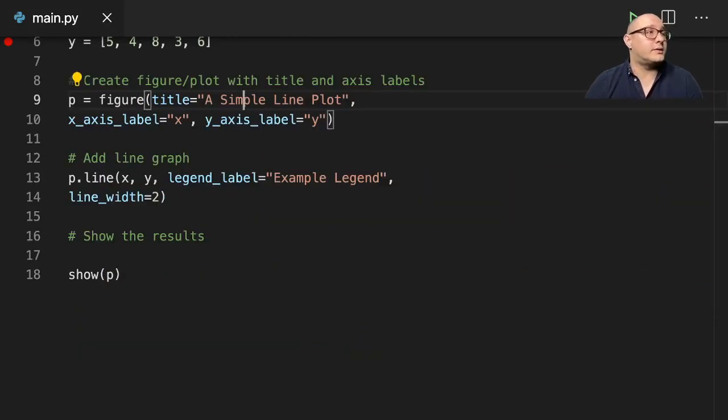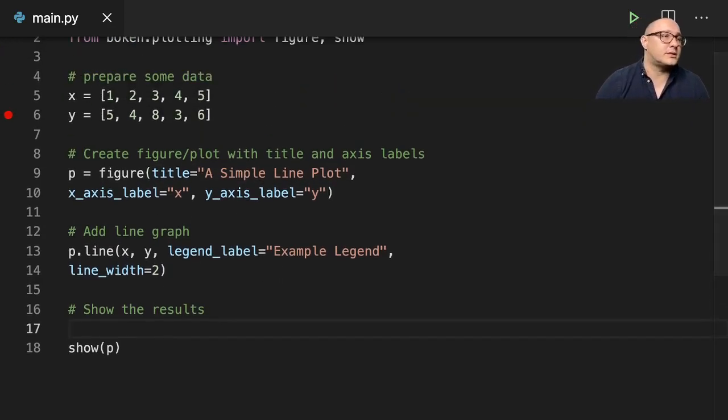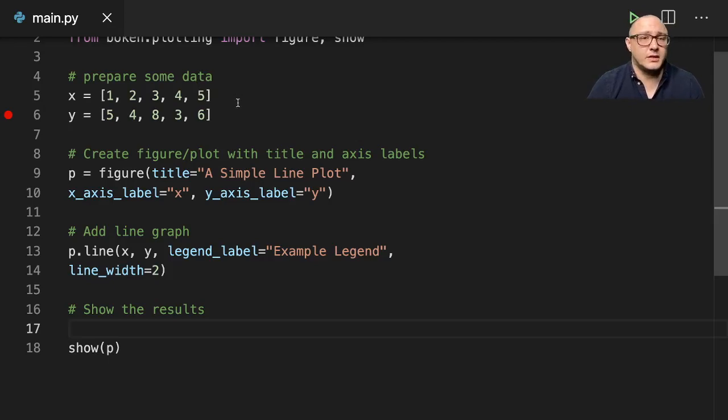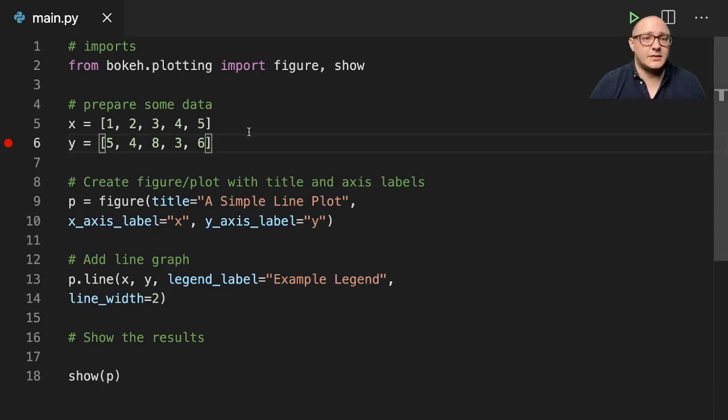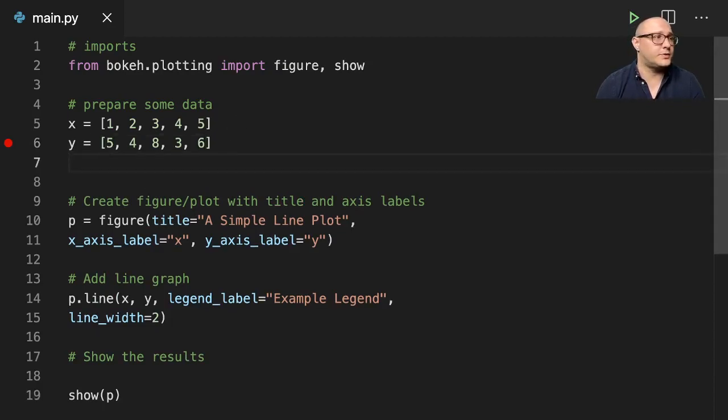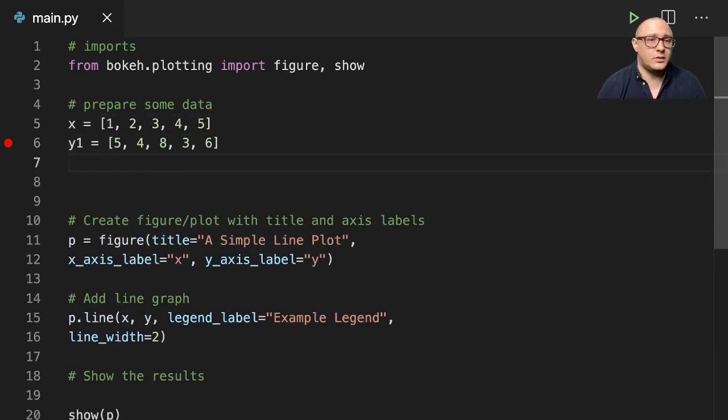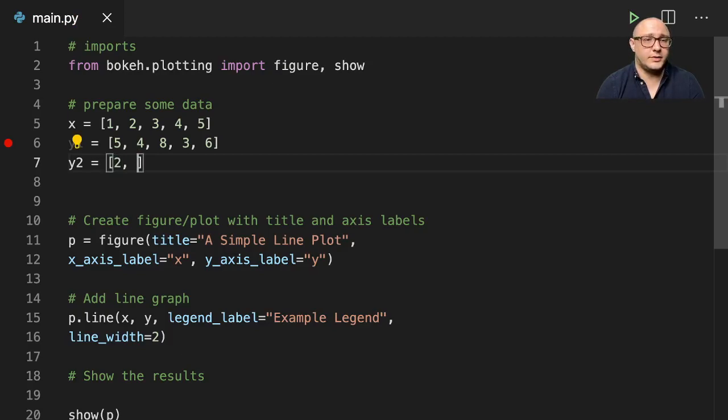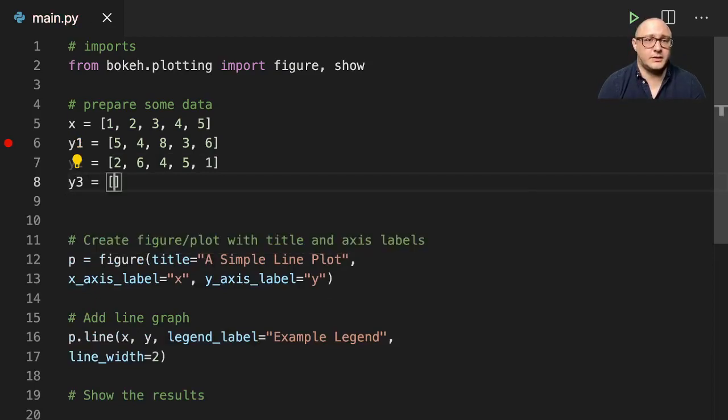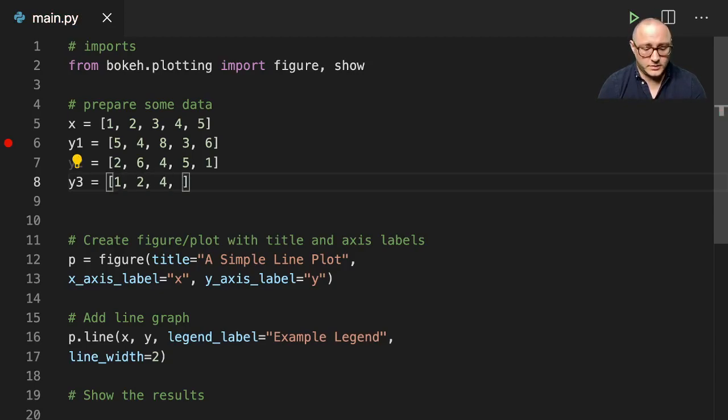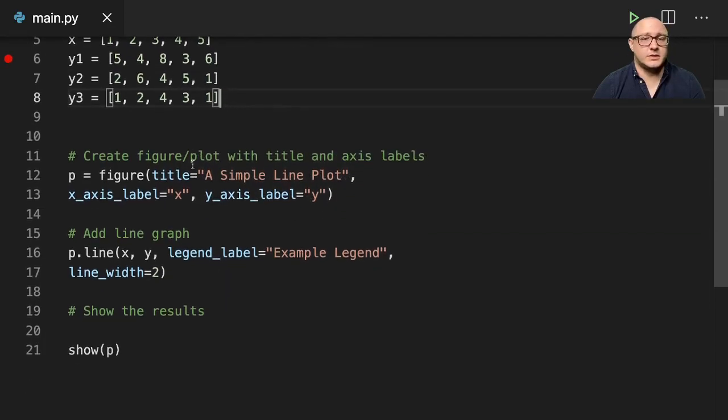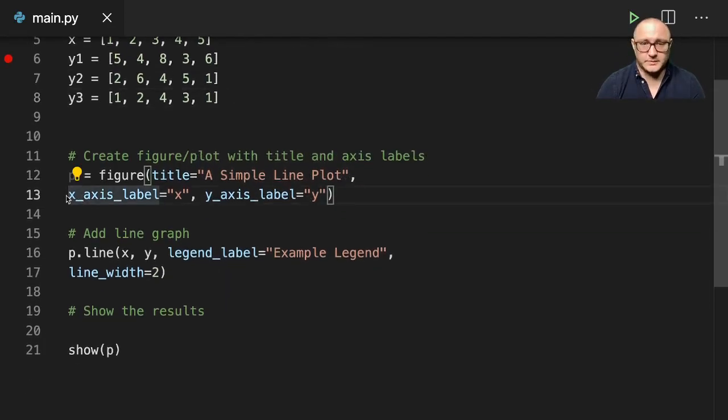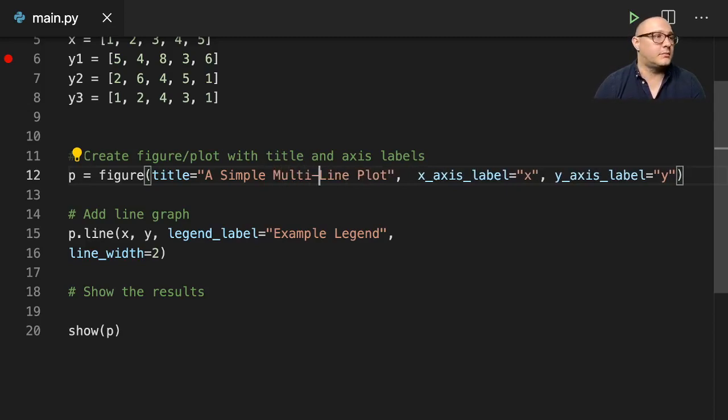Let's talk about a more complex piece of code. We're going to keep our imports the same and add some new lines. Let's do something like y1, y2, and y3. y1 equals 2, 6, 4, 5, 1. y2 equals 1, 2, 4, 3, 1.